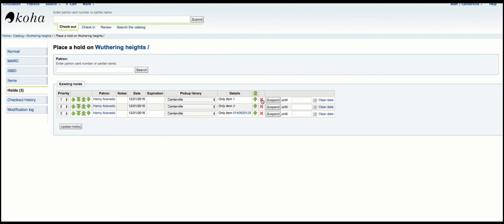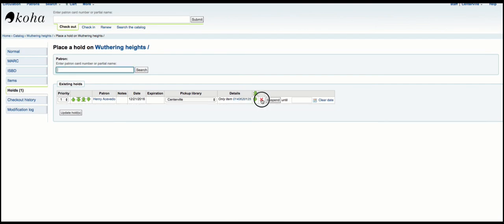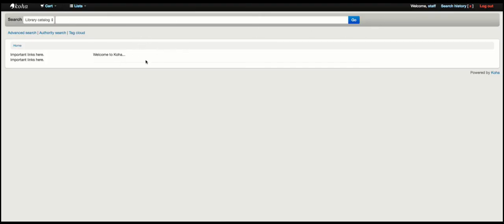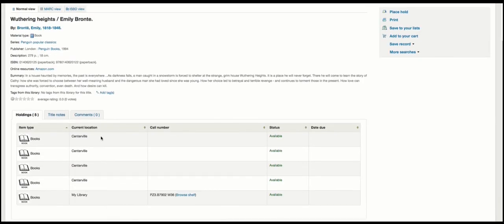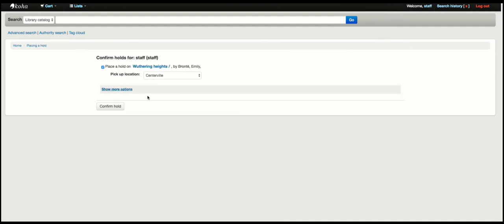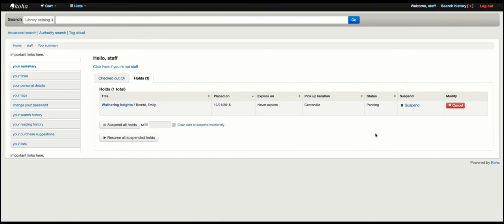So let's go ahead and clear these holds out and see what this looks like from the OPAC side. I am logged in to the OPAC and I am going to search for that same record we were using previously — and here it is. We still have those five items we were working with on the staff side. So if I go ahead and choose place hold, by default it just assumes that I want a record-level hold. I'll go ahead and hit confirm hold, and there is my first one.